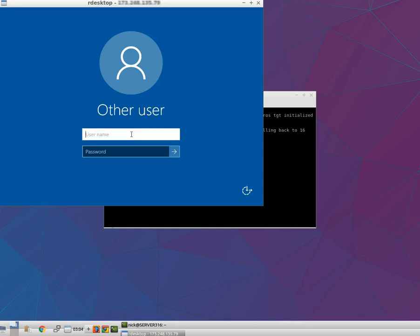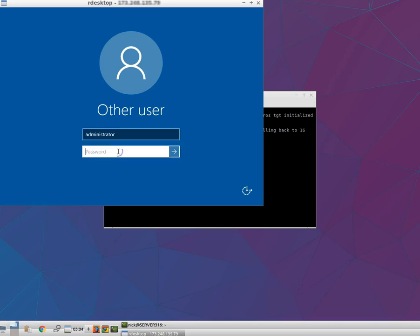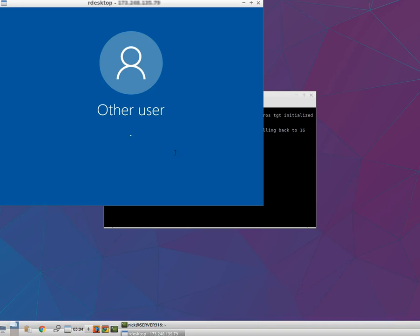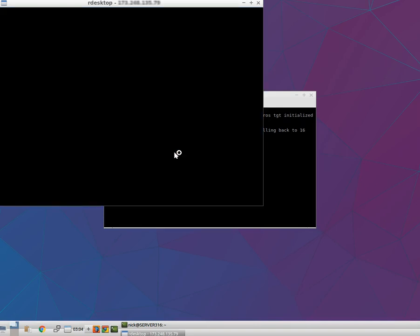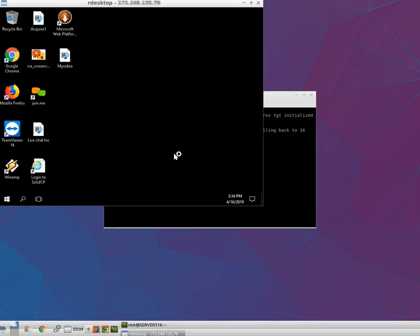Enter the user name as administrator and the password of the administrator user. Then click on the arrow button. This process may take a few seconds to complete.